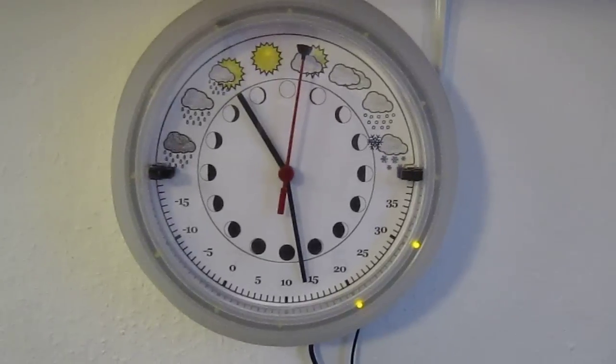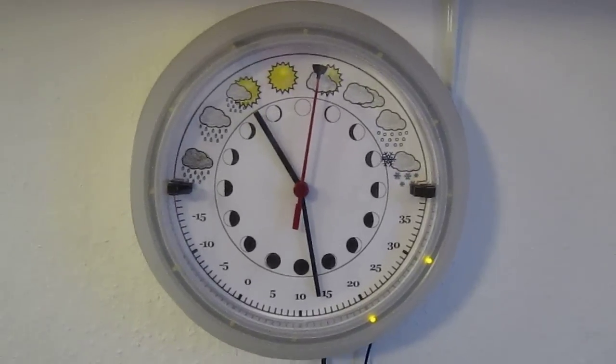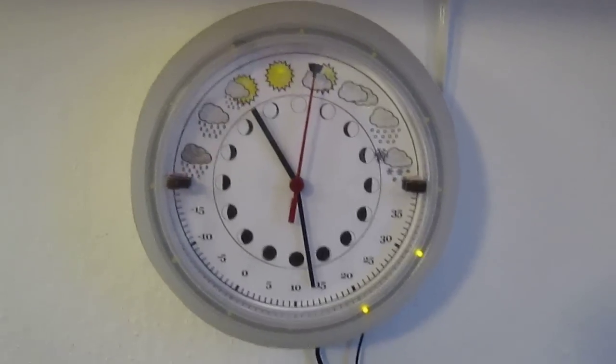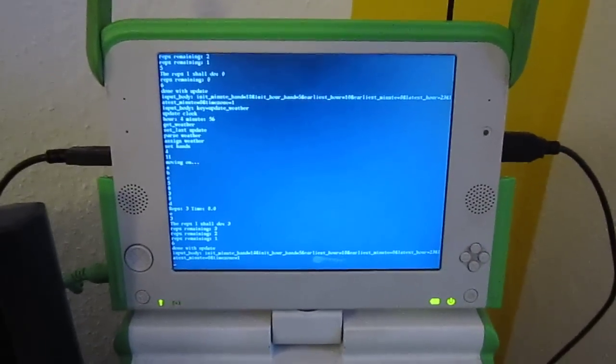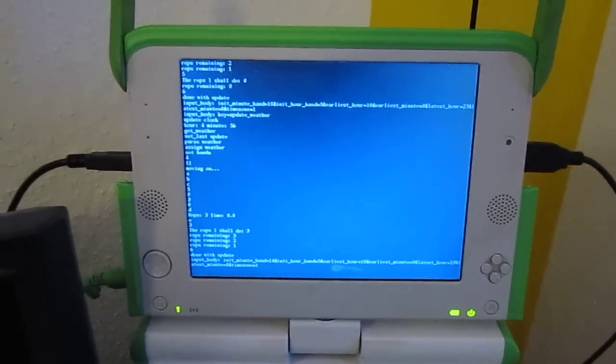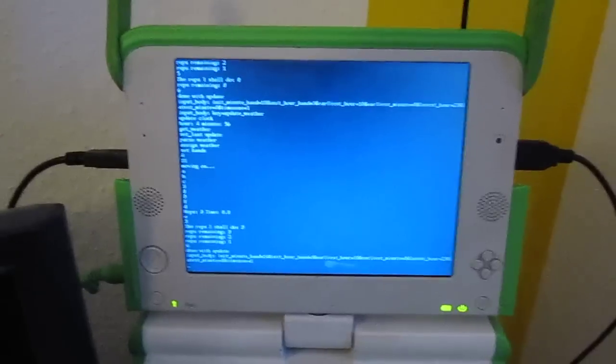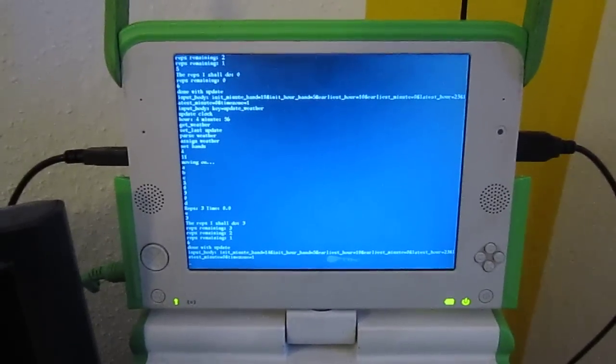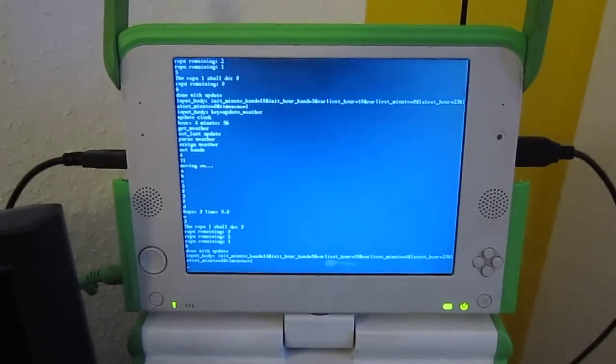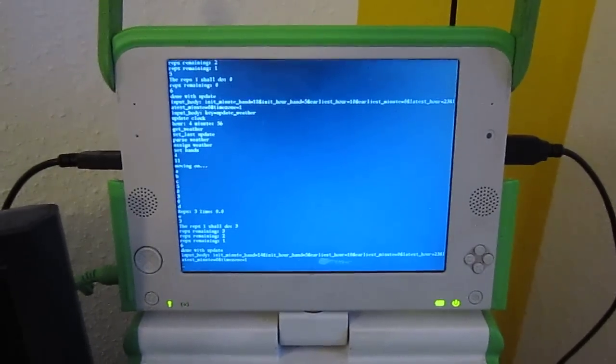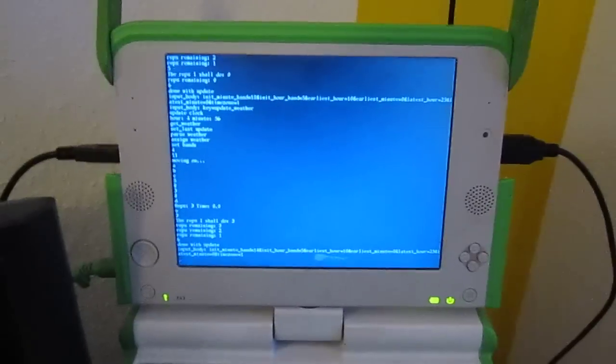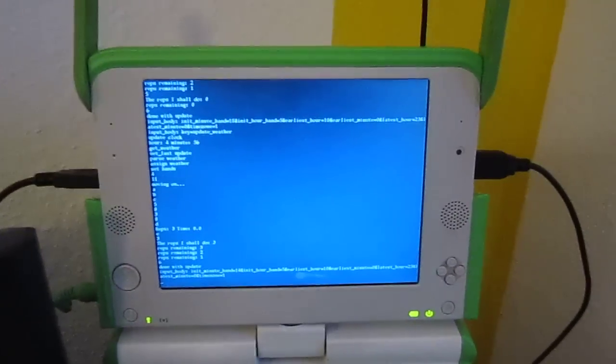So it's getting this information from the internet. This clock is connected via USB to my little OLPC, and I have a little server which is written in Python running on here which grabs the current weather information every half an hour and updates the clock.